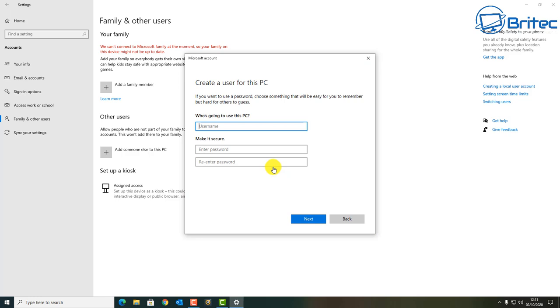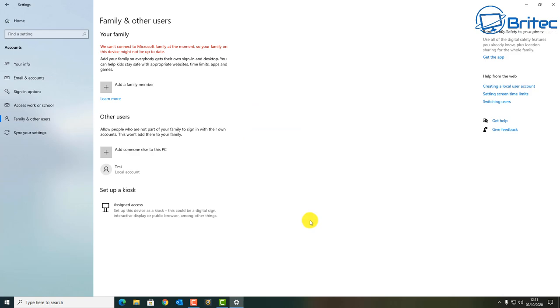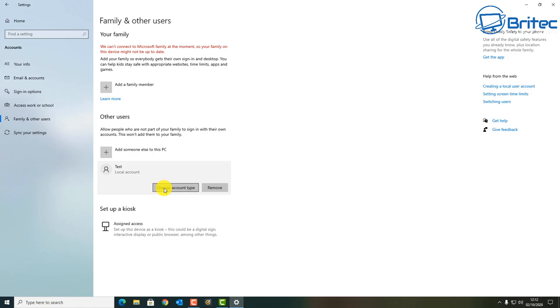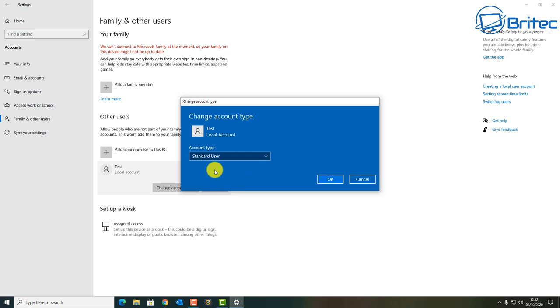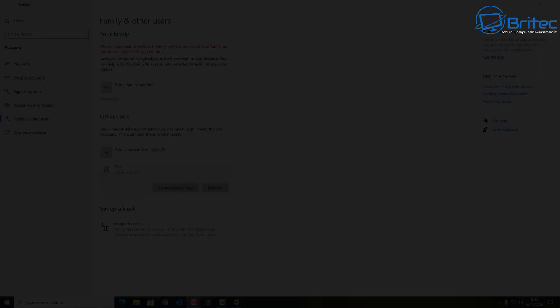Once you've done that you can click on Next and that will then create the account. Next you want to click on this part here and then change the account type. If you want to change the account type from standard user to administrator you can do by clicking on this here, very simple and easy to do. Then click OK and then what you need to do is log into that account and it will build that profile for you and you can then use that account and hopefully that has resolved all of your problems.